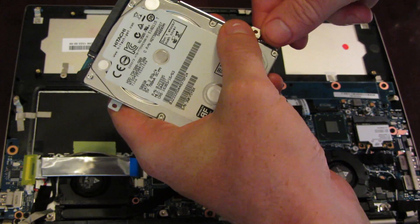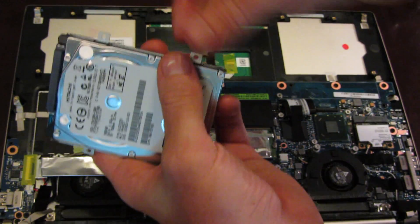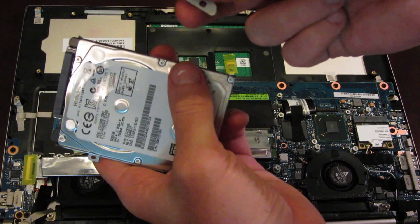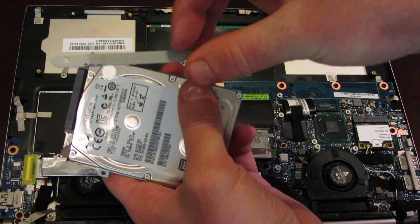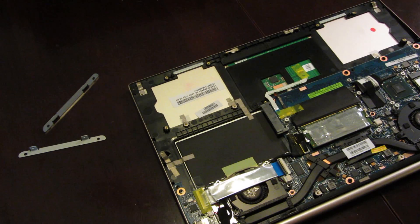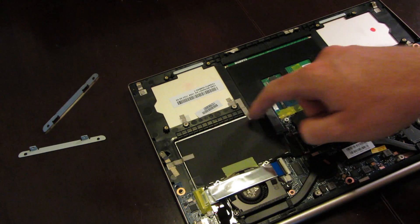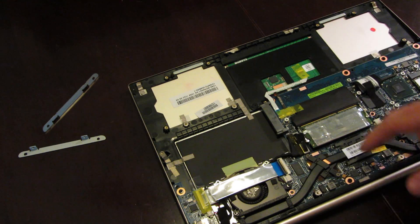And this chassis, in order to maintain the thinness of the unit, is actually separate pieces, like so. Okay, as you can see, we've removed the stock hard drive.